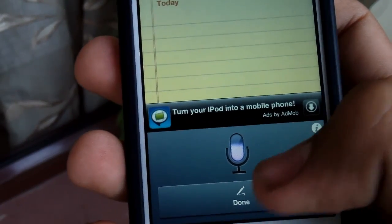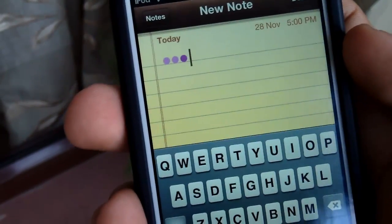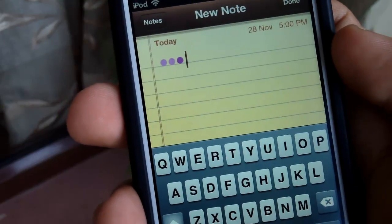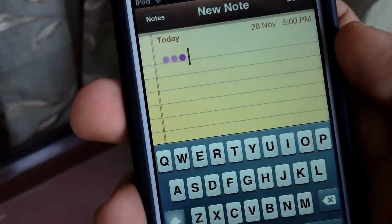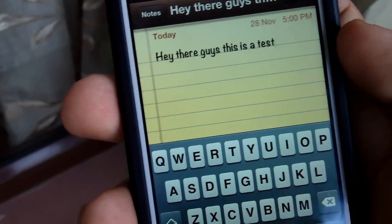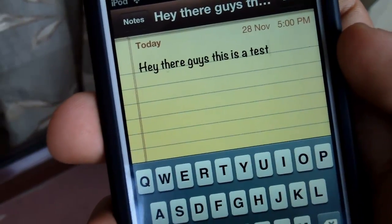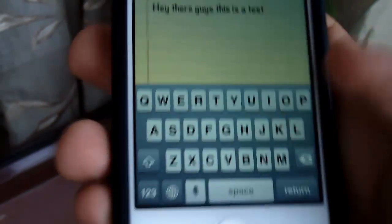Now to start speaking you could just say things like: 'Hey there guys, this is a test or whatever.' And it will actually start to load up. And as you guys can see right there it says 'Hey there guys, this is a test,' which is what I did say while recording the video.